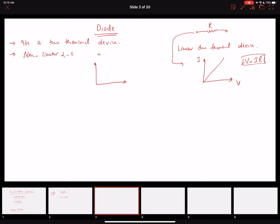Looking briefly at the ideal diode characteristics: the current through the diode is zero when the voltage across it is less than zero. The current exponentially rises — it's essentially a step function for an ideal diode — once the voltage becomes equal to or greater than zero volts. We'll discuss this nonlinear behavior and why it happens.